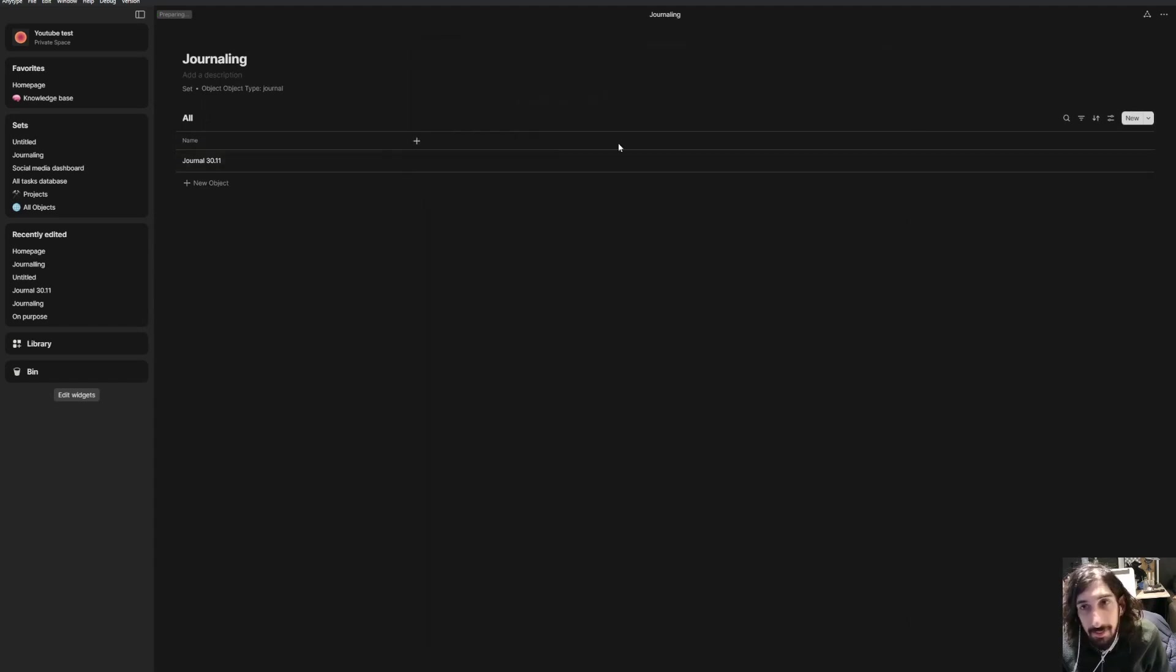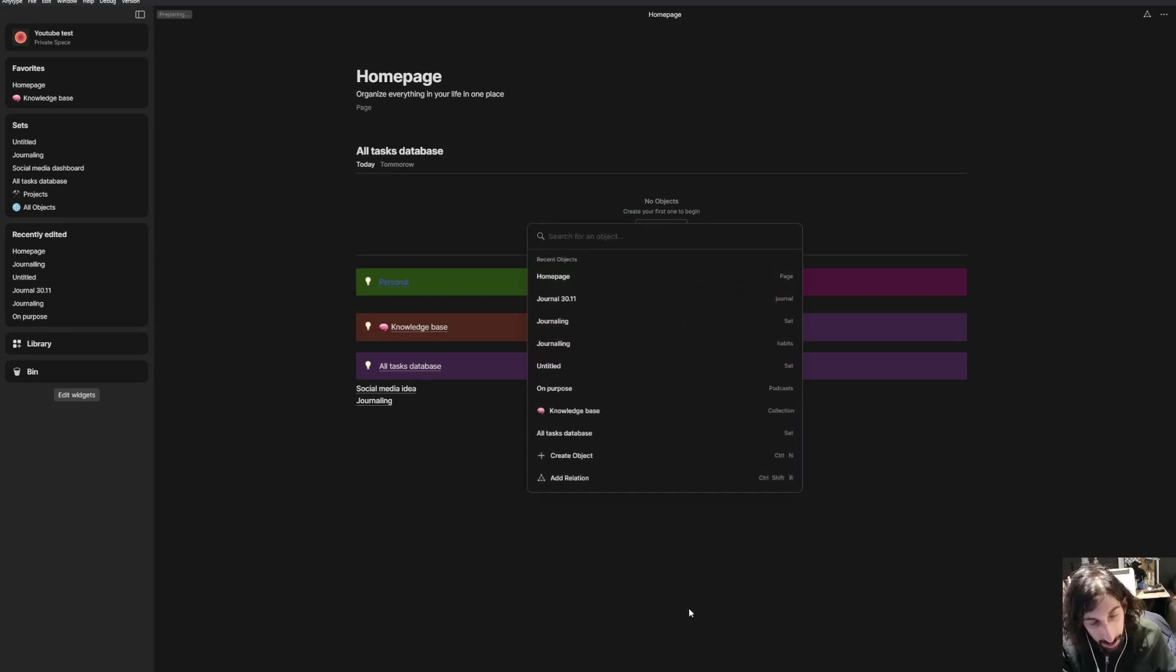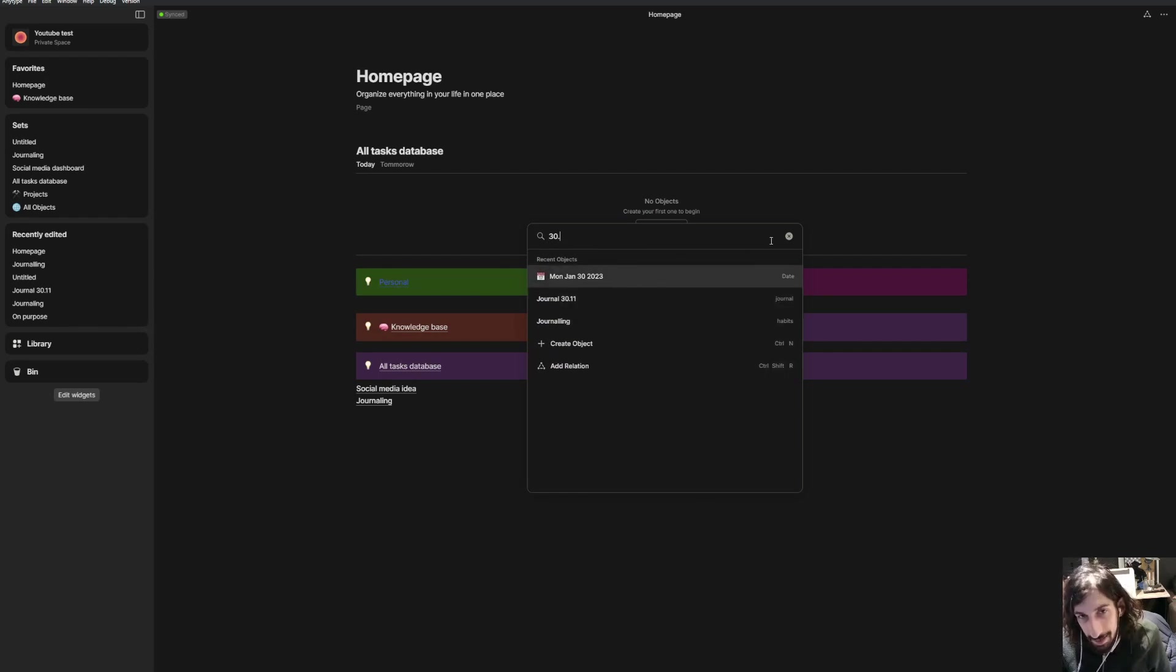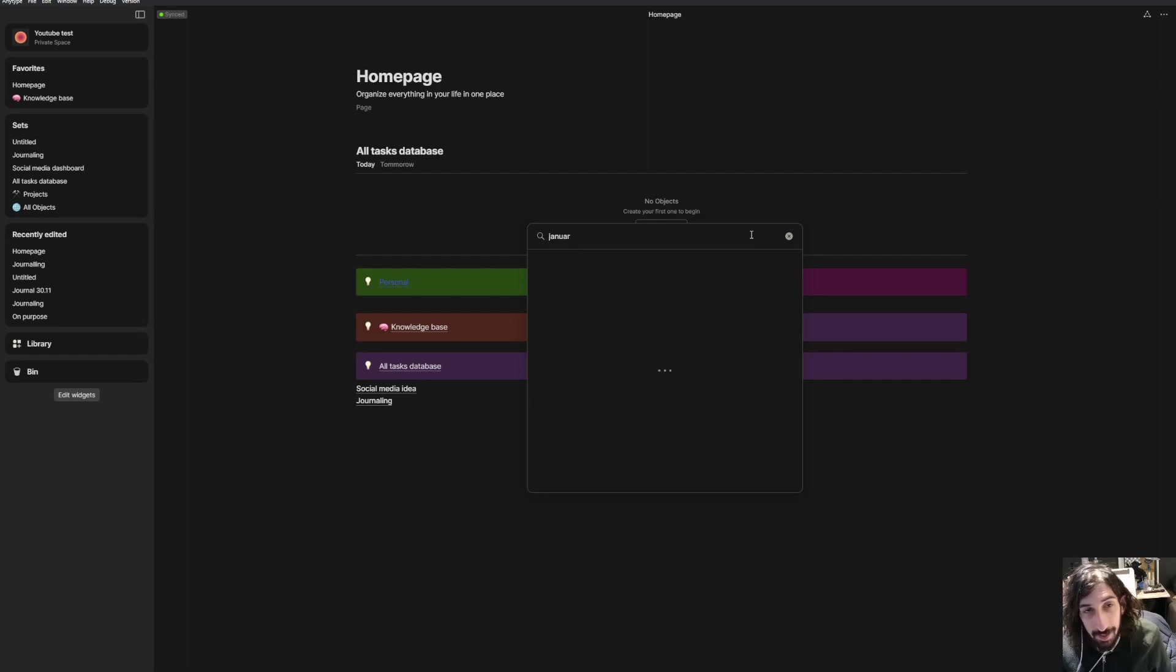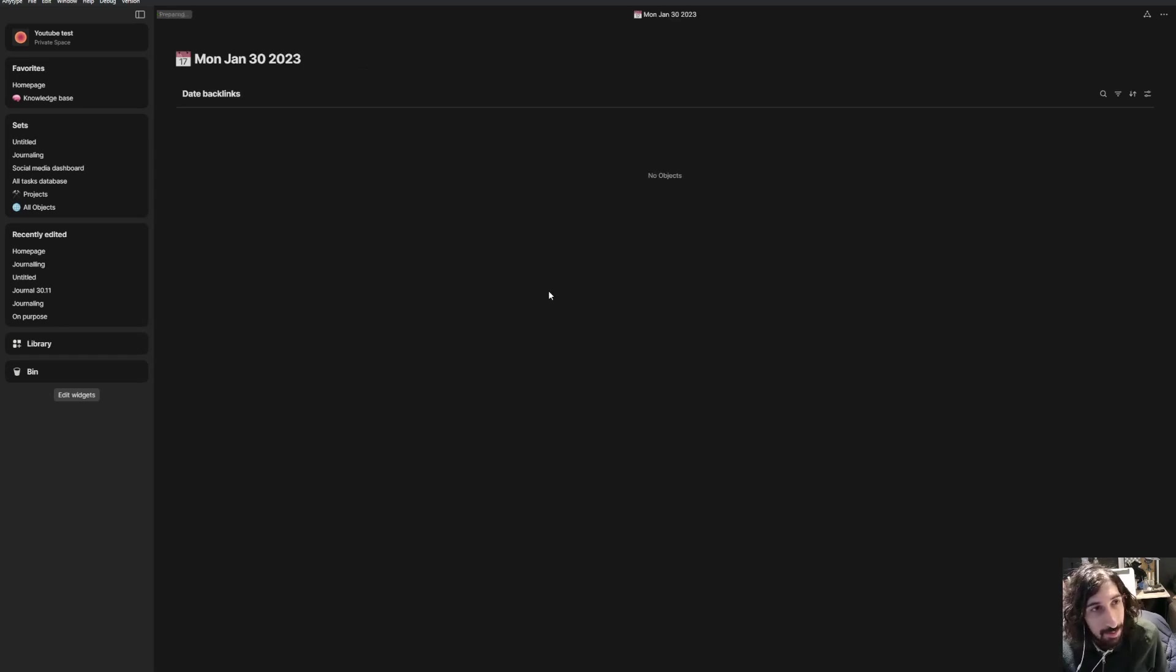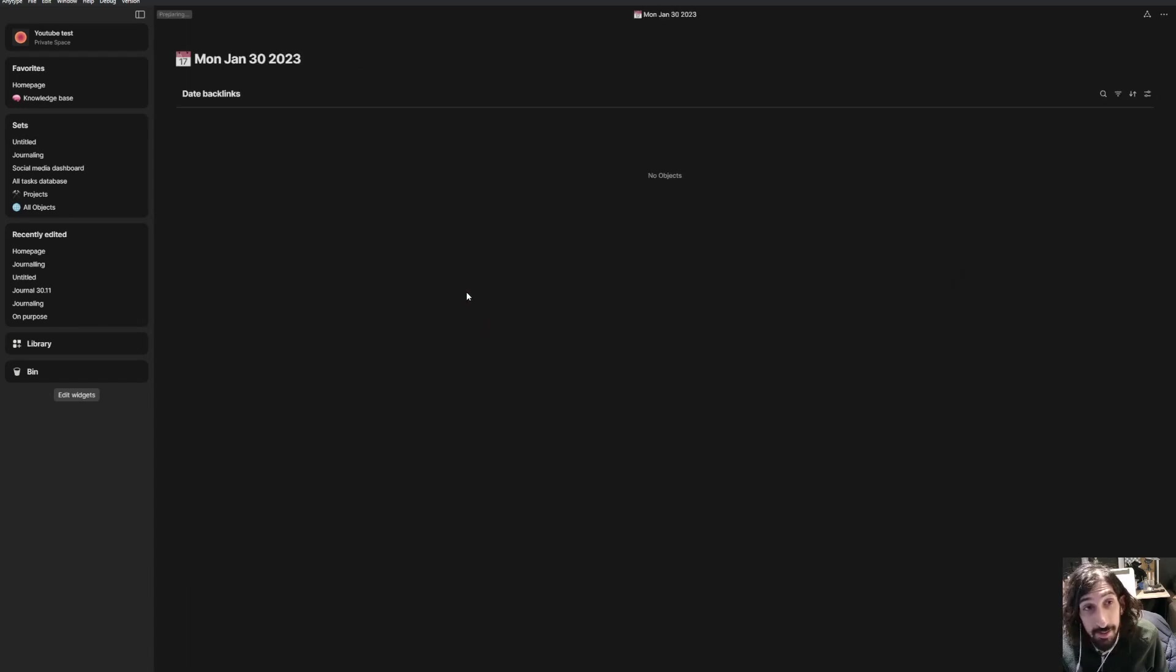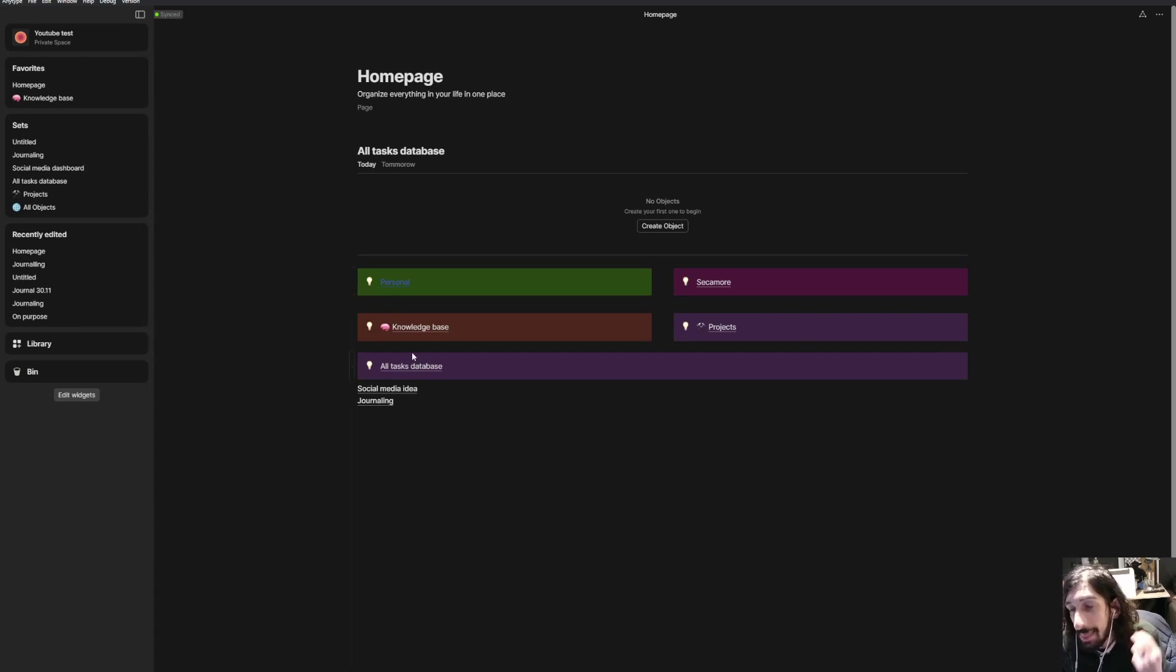So just to show you one more thing before we end this video, you could do a search and actually find the date. So if you're looking for something that's happened on a specific date, you could write the date. You could write the date. Let's say it is 30th November or 30th January. So this shows me Monday, January the 30th, 2023. There are no objects, but if I had an object, I could go in and see exactly what happened in that day.